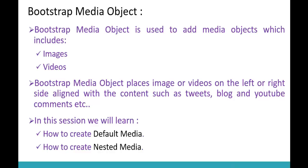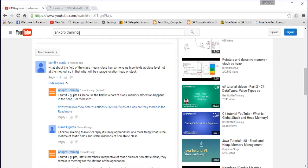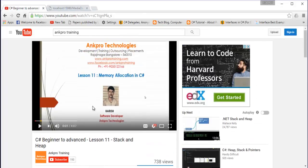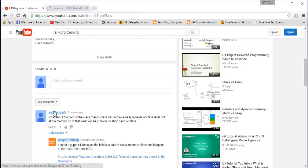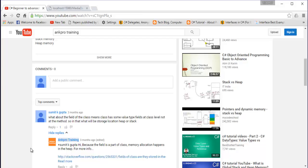To demonstrate that, I've opened a YouTube channel called AngProTraining. In a video about stack and heap, someone commented asking about the field of a class. Our objective is to understand how to create this format: an image, a heading, and a body — where an image is aligned left or right and immediately next to it you have content, just like these YouTube comments.